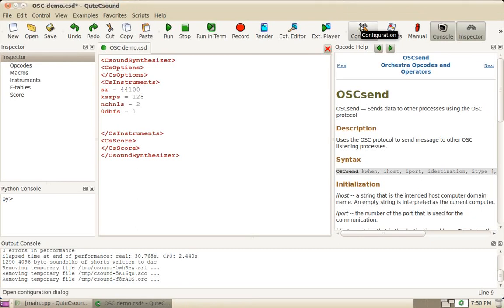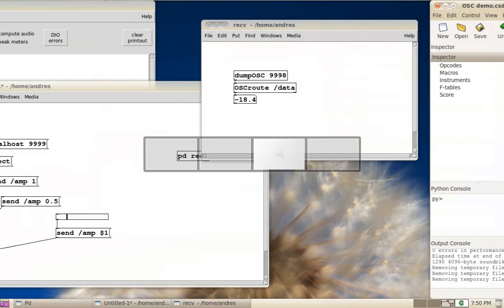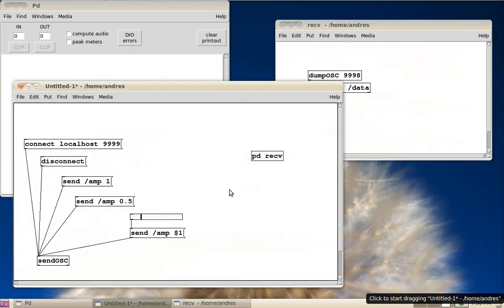Hi, welcome. I'm going to show you now how to connect CSound using OSC with other software, for example PD.